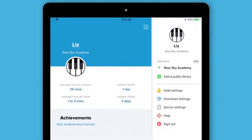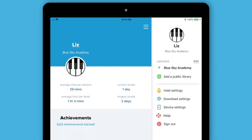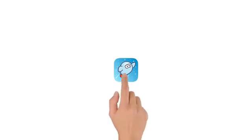In the menu, you can add a public library, change your settings, find help, and more. Download Sora to start reading today.